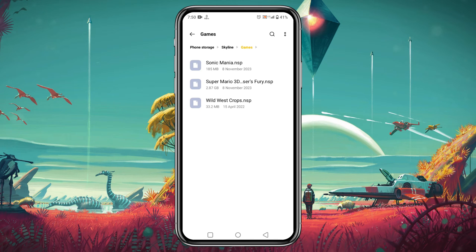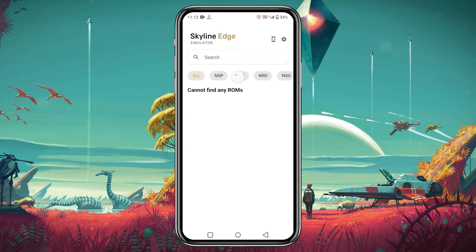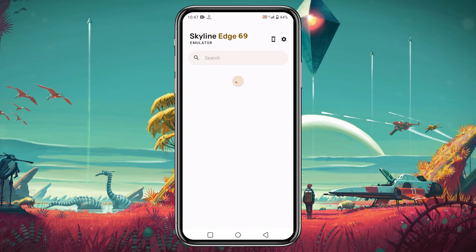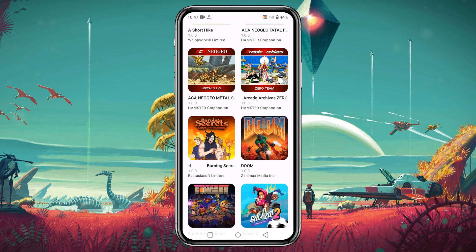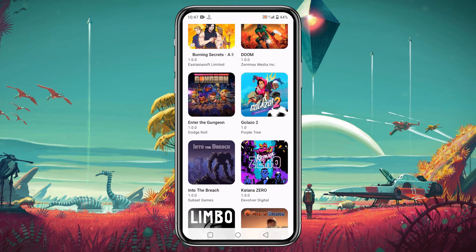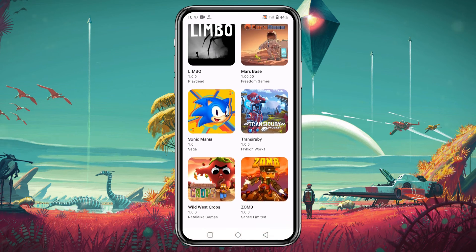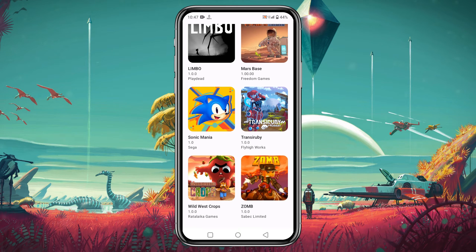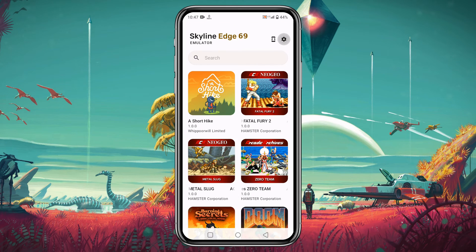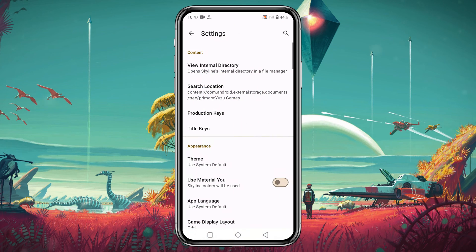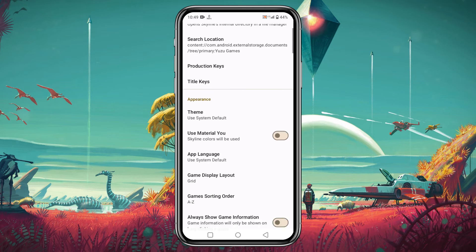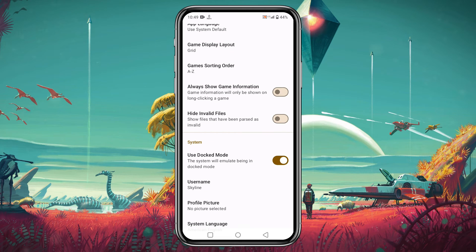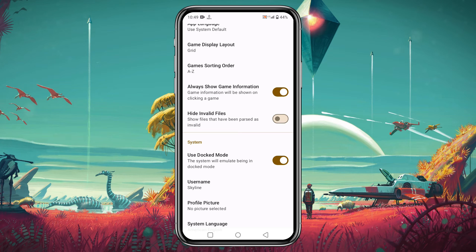Go back to the Skyline emulator. If it's not showing any games, just swipe up to refresh and it will immediately show all the games you added to the game folder. Now let's configure settings and controls. Click on the gear icon and scroll down — enable 'Show Game Information', which will indicate the game you are playing.